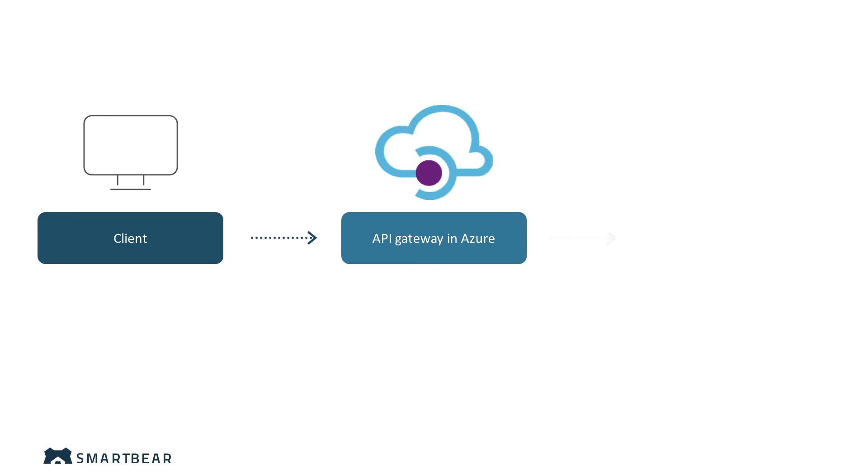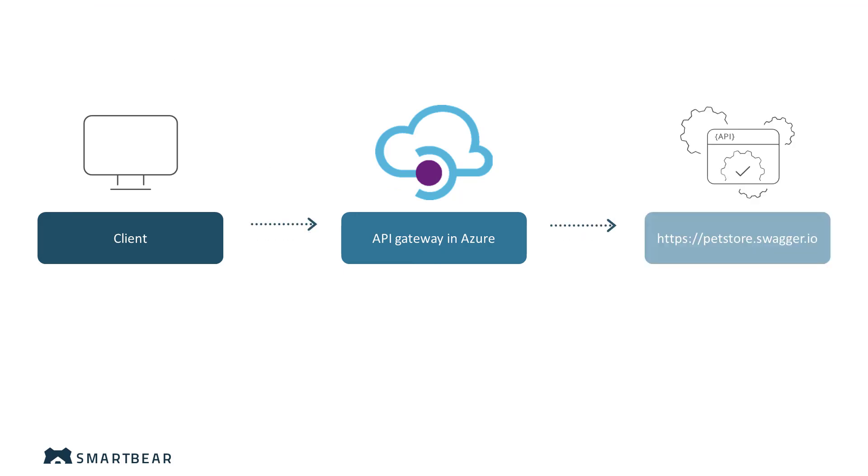The gateway handles the request, forwards the data to the backend endpoint, and relays the response to the client. You can also send a request to the API gateway from Swagger UI.